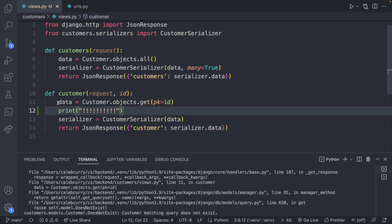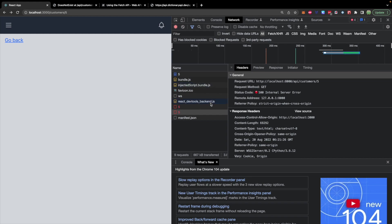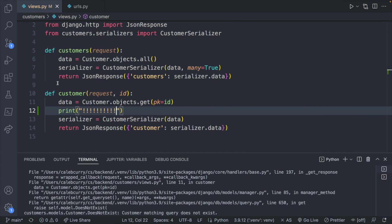Basically we get to line 11, it doesn't work and things just don't continue. That's why we're getting a server 500 instead of a 404. So there's something wrong with our server.